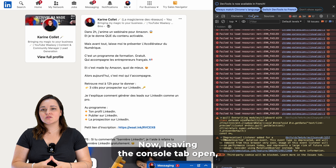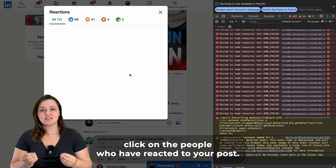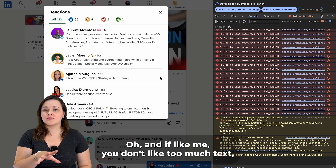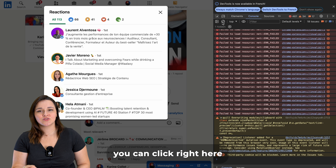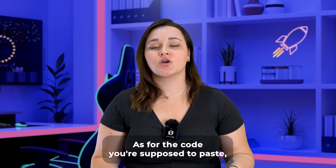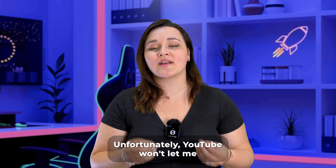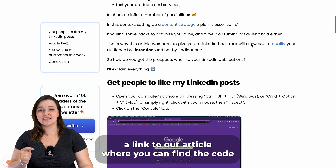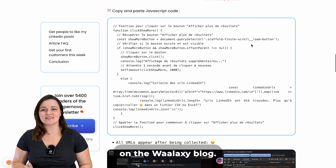Now, leaving the console tab open, click on the people who have reacted to your post. You'll need to paste in a JavaScript code. And if like me you don't like too much text, you can click right here to make the unnecessary information disappear. As for the code you're supposed to paste, unfortunately YouTube won't let me paste it in the description, but I'll leave a link in the description to our article where you can find the code on the Waalaxy blog.